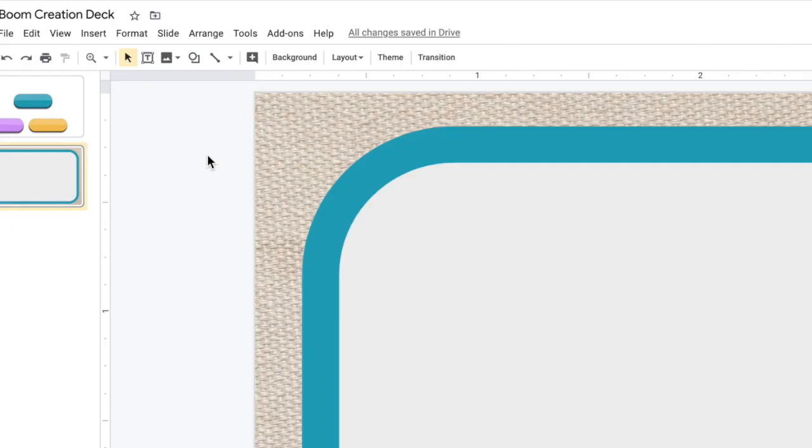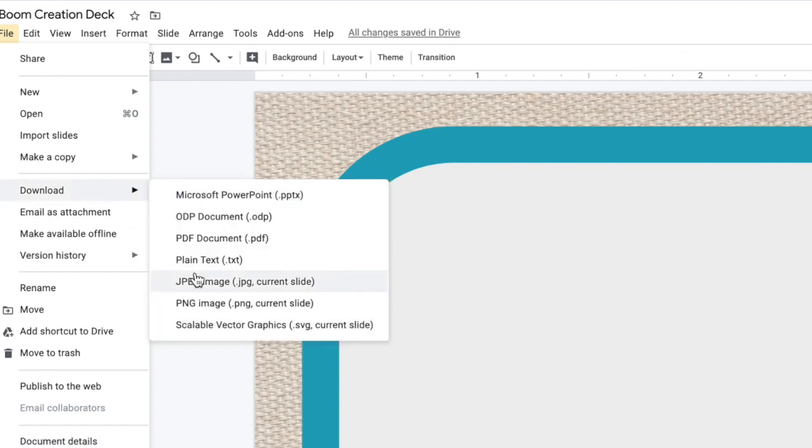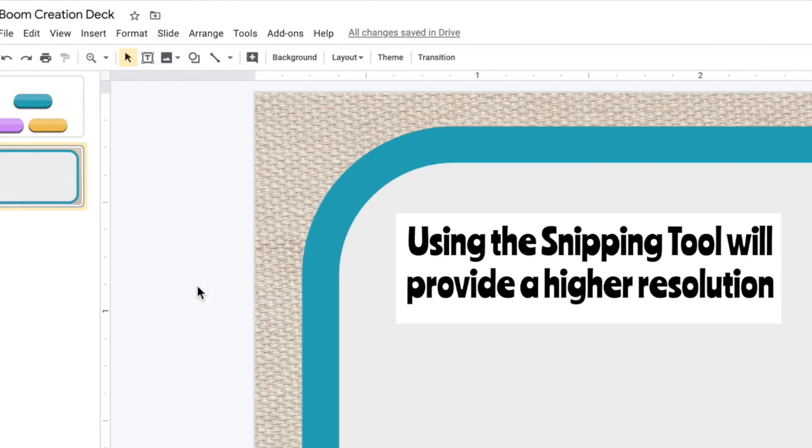When the background is ready, you want to download the image. So you can use file, download as JPEG or PNG, but I do recommend using the snipping tool.